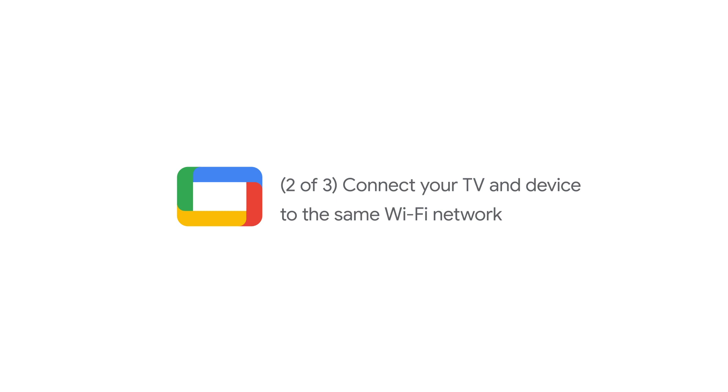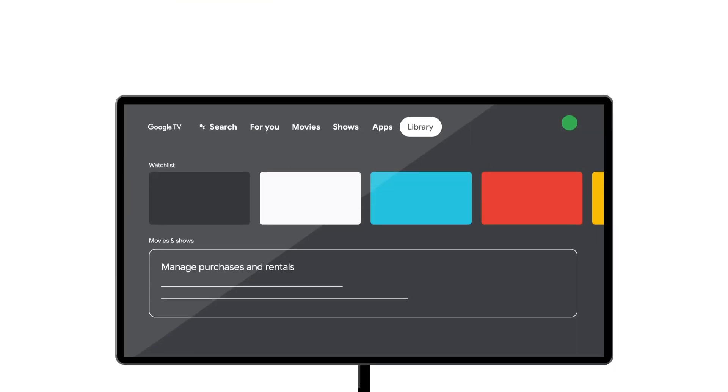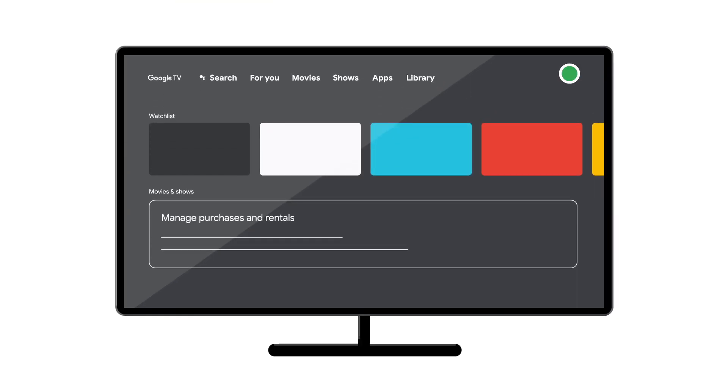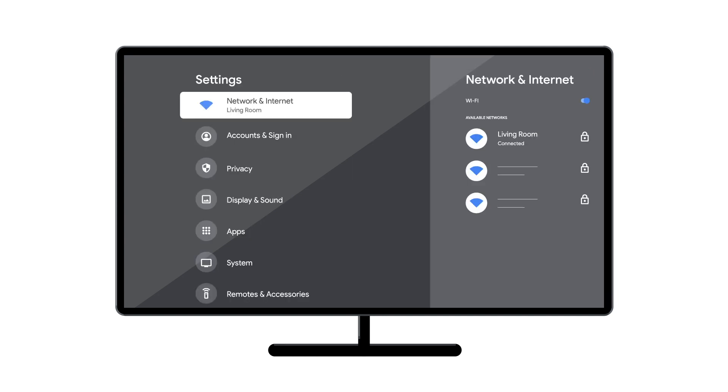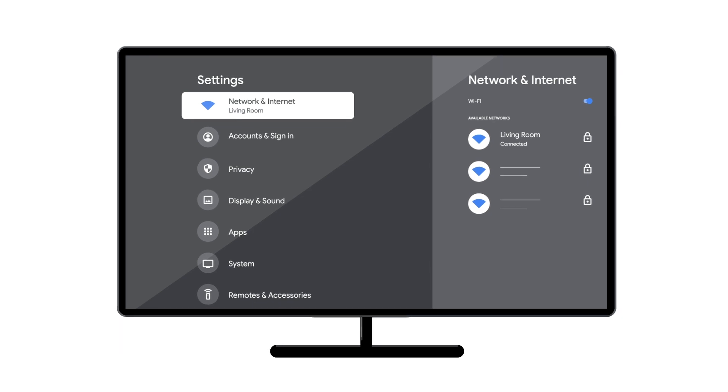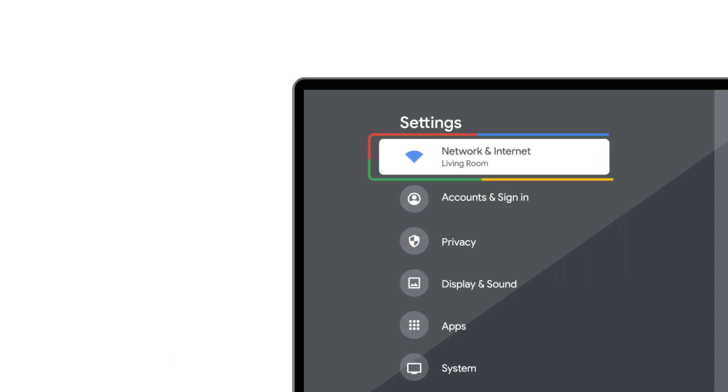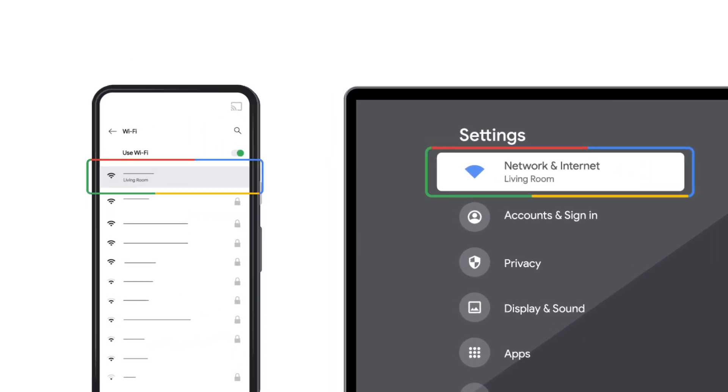From the Google TV home screen, in the top right, go to the user profile icon and select Settings. Under Network and Internet, find the name of the Wi-Fi network your TV is connected to. Make sure it's the same as the network on the device you want to cast from. Then, try casting.